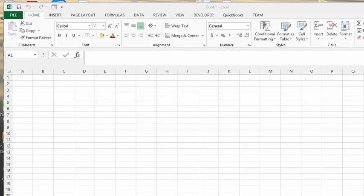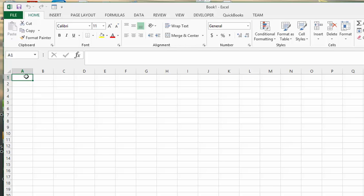Today we will discuss the fill handle. The fill handle is a nice little feature that Excel has that makes your life a lot easier. When we click on a cell, we'll click on A1 for example, if you notice the square that's around the cell has a little small square at the bottom here. This is referred to as the fill handle.